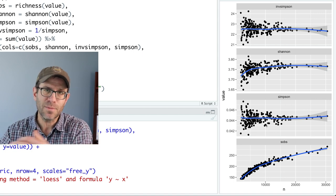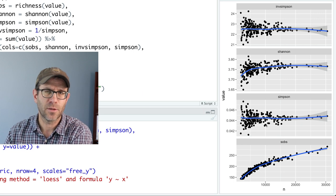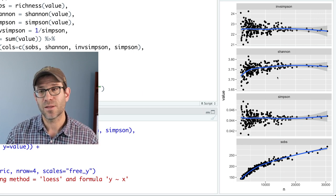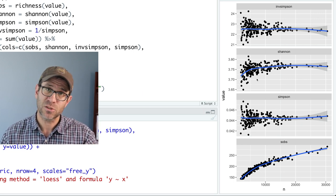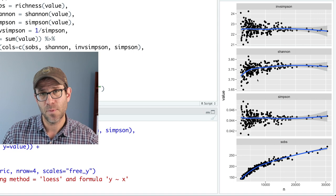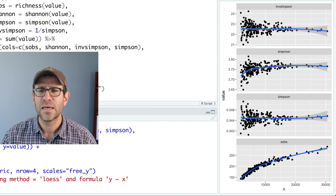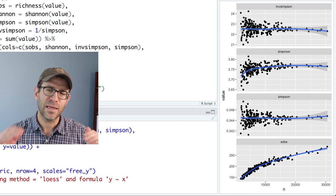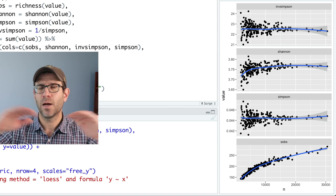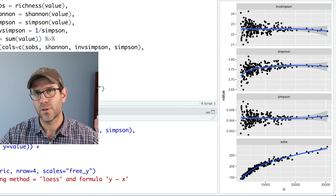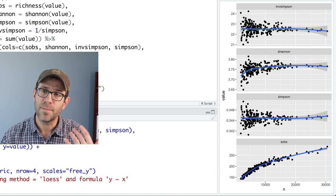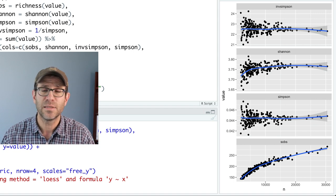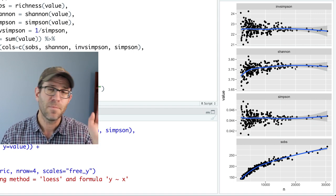And so as you sample more, you're really giving more definition to the rare members of the community. Something like Shannon, because instead of being squared, so relative abundance squared, it's the relative abundance times the log of the relative abundance. That gives a more balanced accounting of the different populations in the community. And so you see a bit more of a sampling effect on the calculation of Shannon.